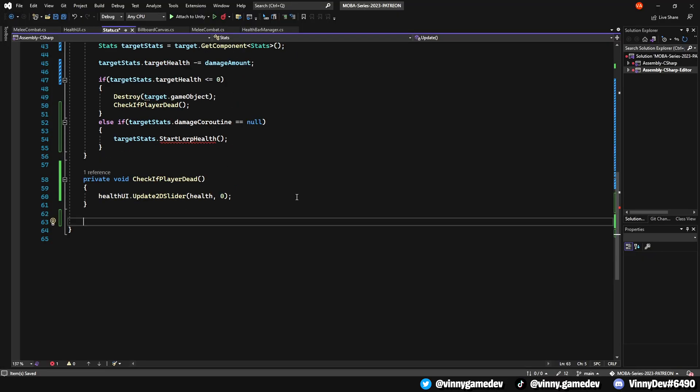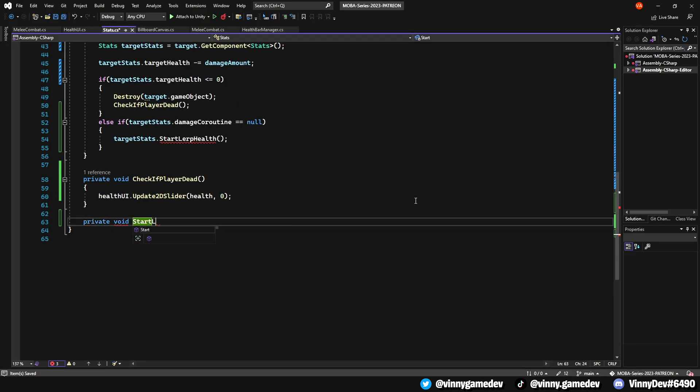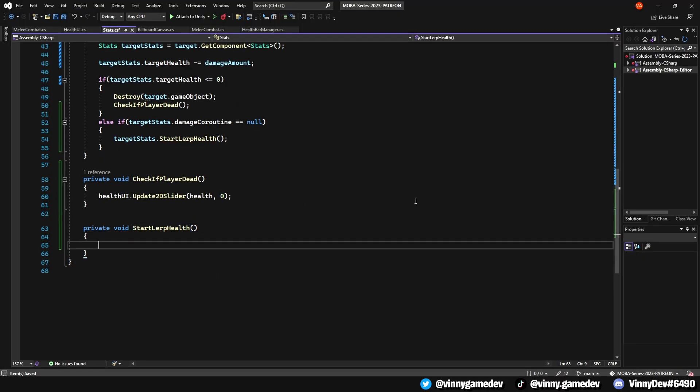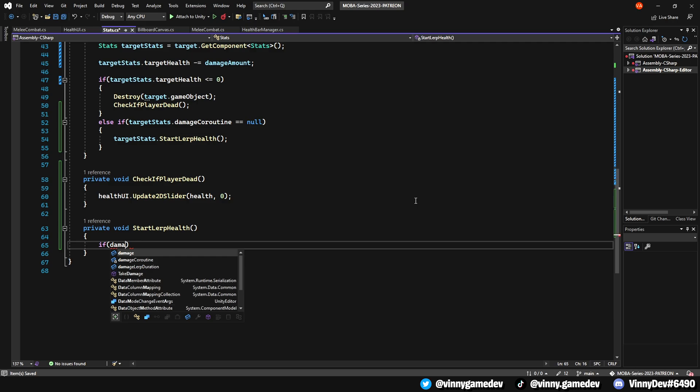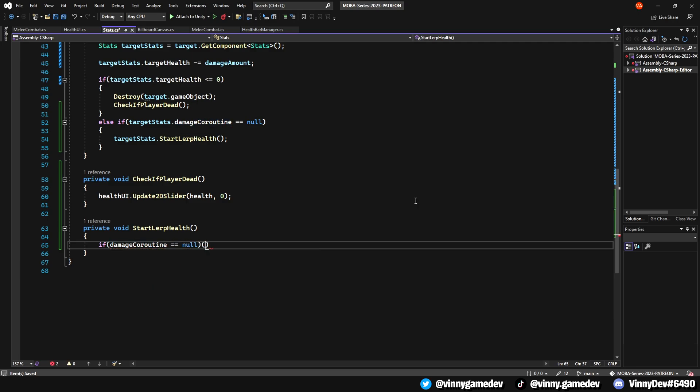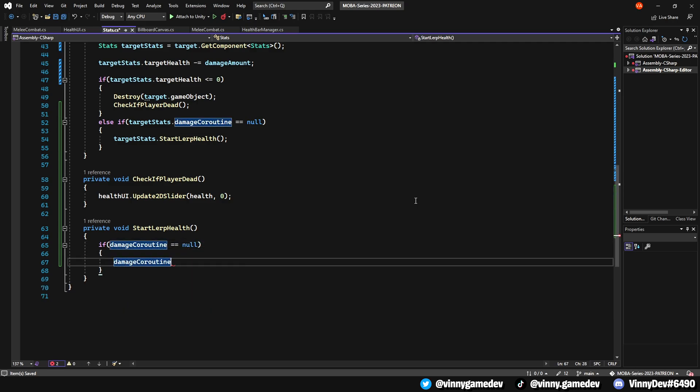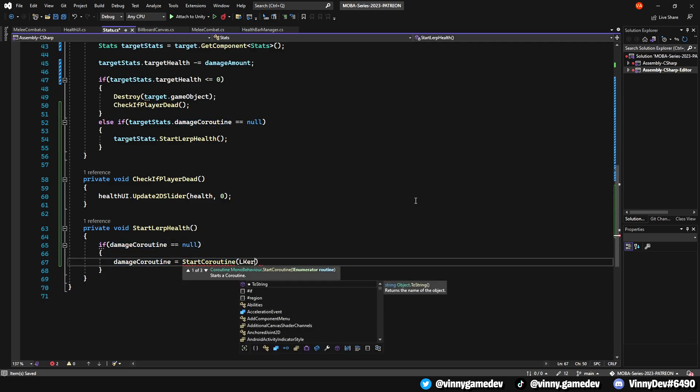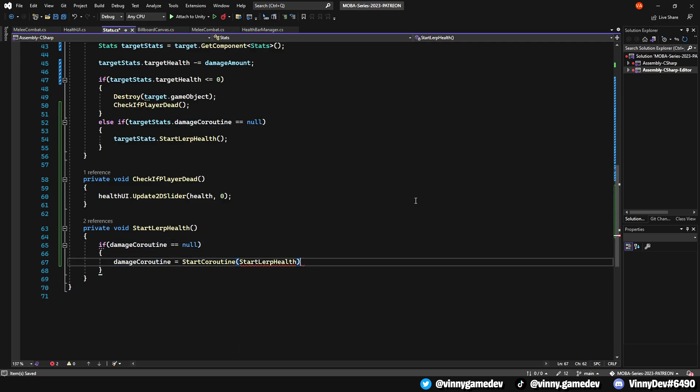Now let's create the StartLerpHealth void. Check if the damage coroutine is null, and before proceeding, in this void, stop the damage coroutine and create an IEnumerator.LerpHealth.